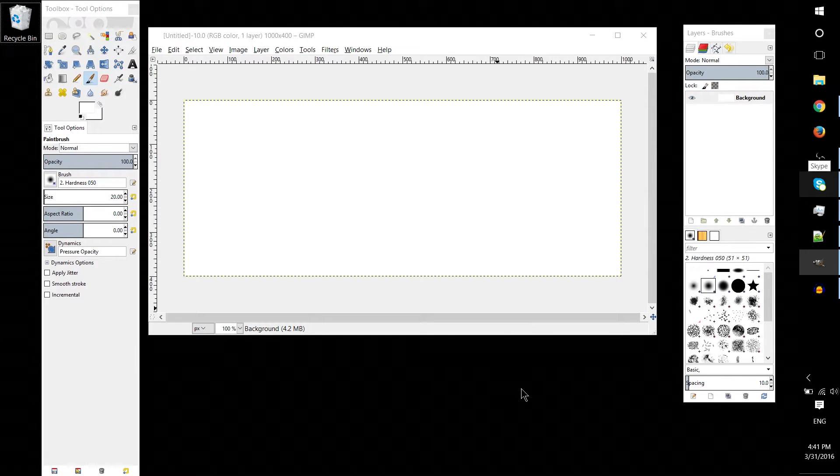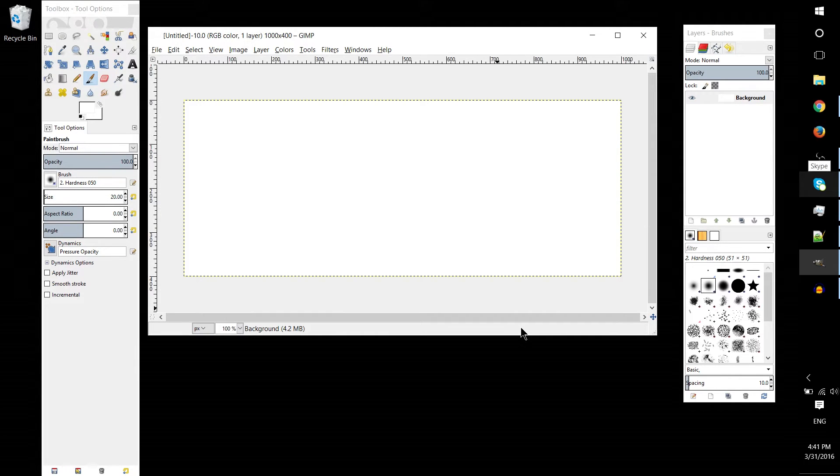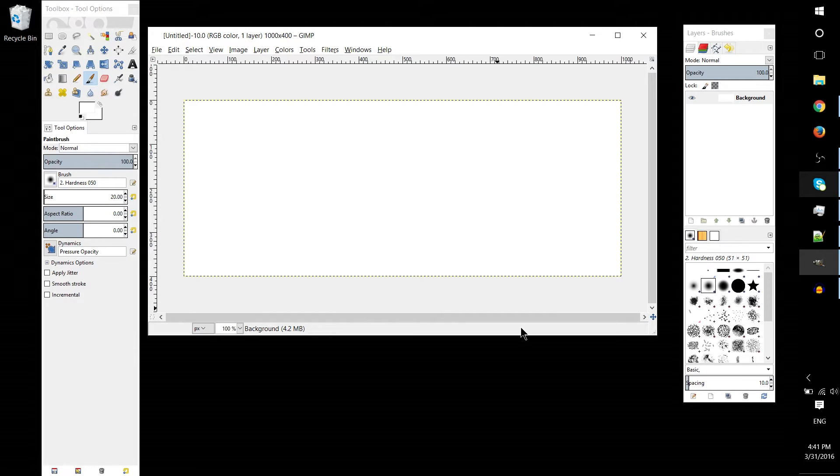In this GIMP tutorial we're going to be talking about transparency and how it's useful to you when you're creating different images.